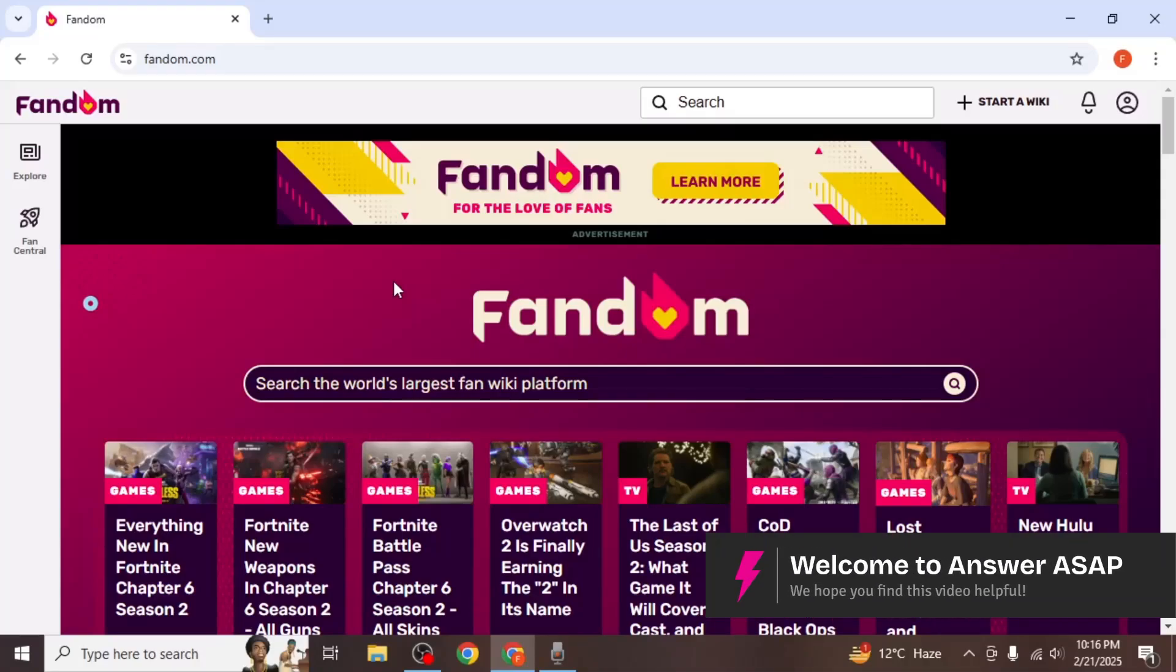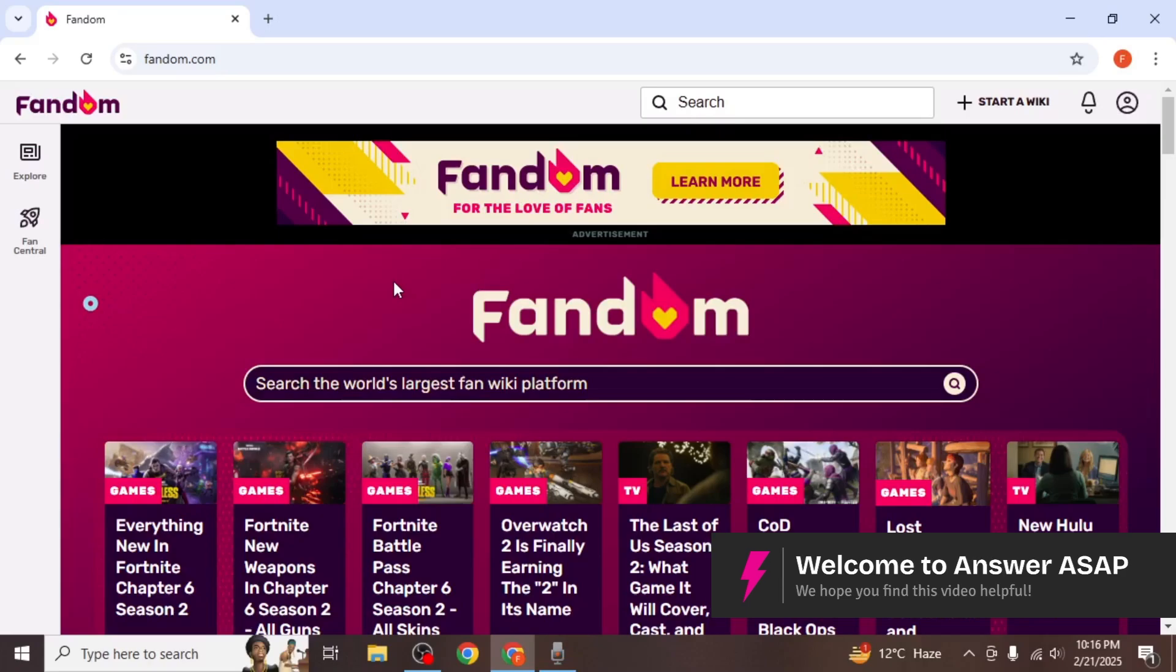In this video I will show you how to change your Fandom username. Start by logging into your Fandom account.